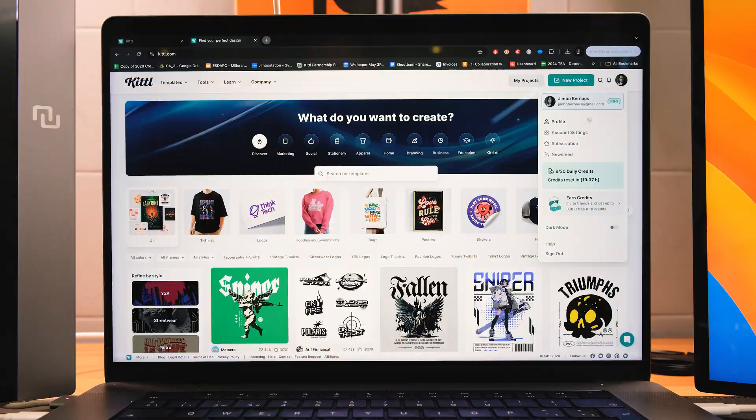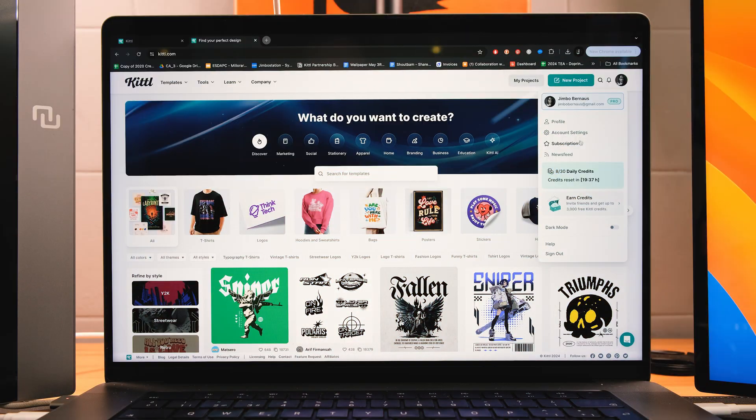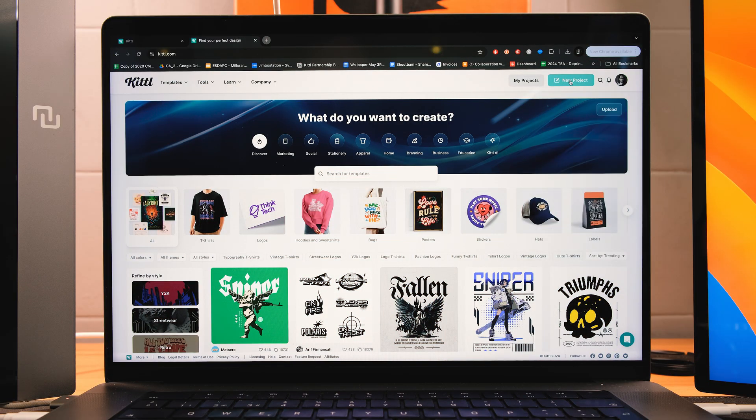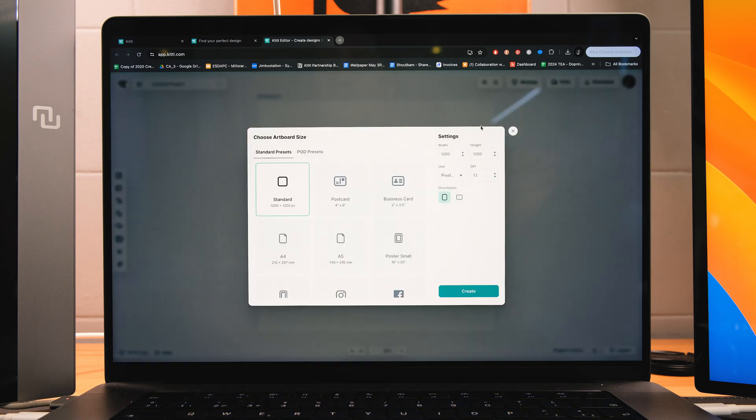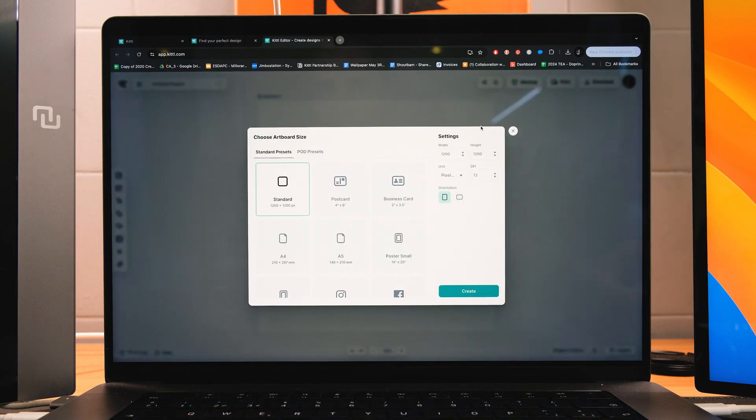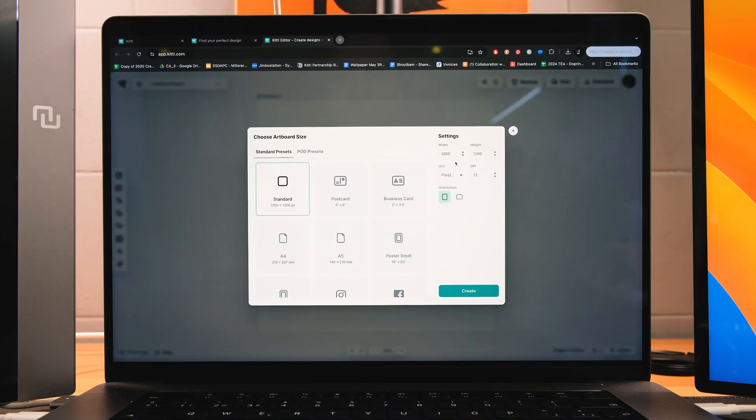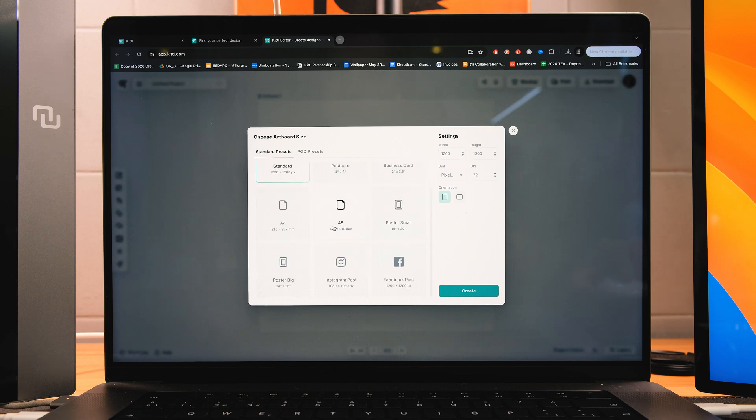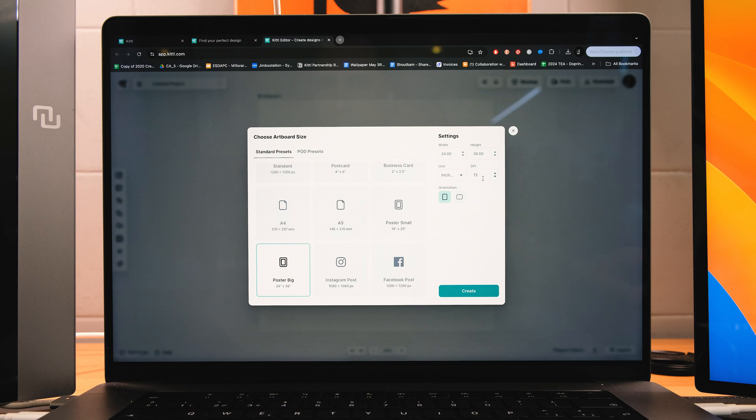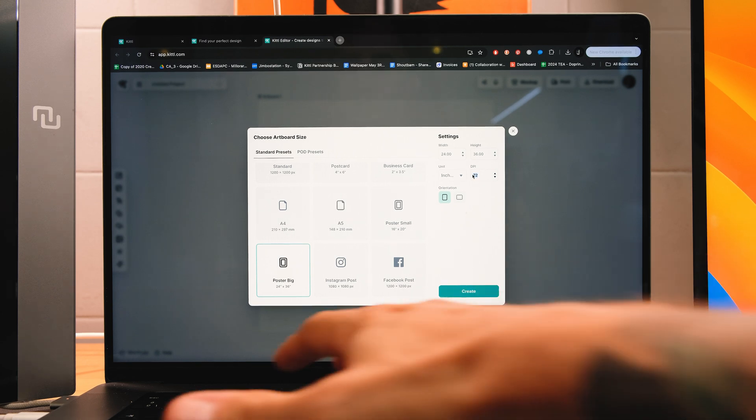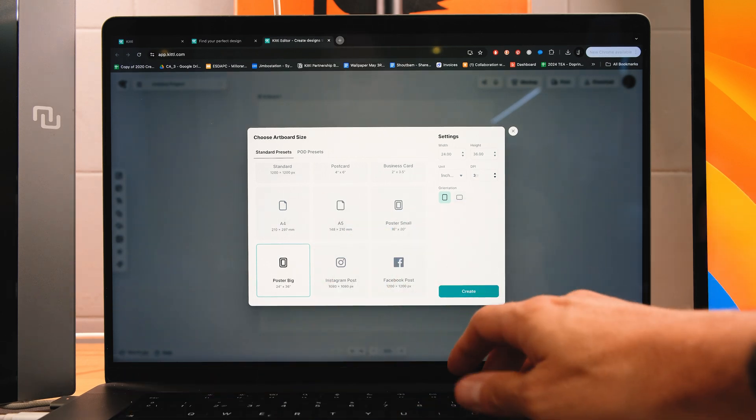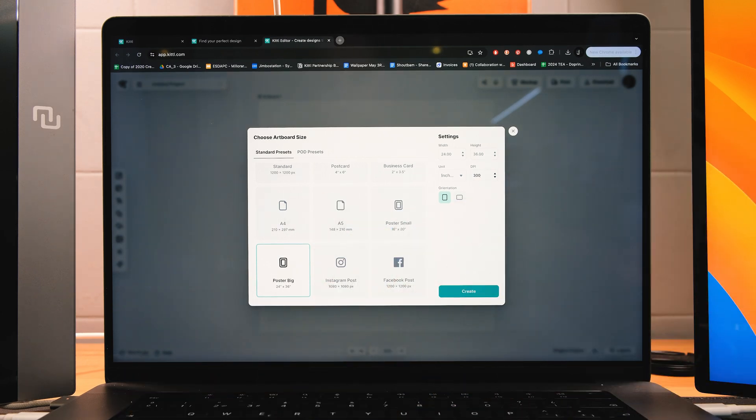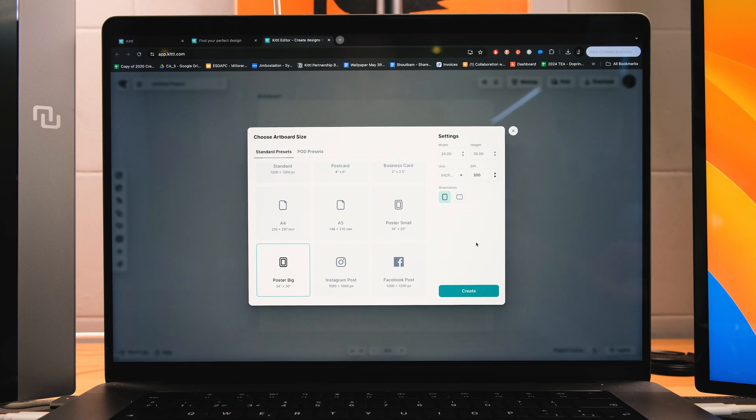So let's get started. Okay, so now open Kittle and go to new project, and a new window is going to appear. Now here, you can choose the artboard sizes, and you can either do your own sizes, or you can also select out of these standard presets that they have. I'm going to select the big poster, and I'm going to change the DPI into 300, just in case I want to export it and print it out later on.